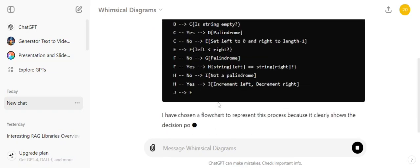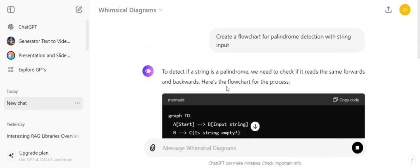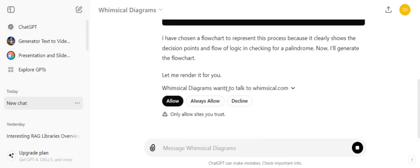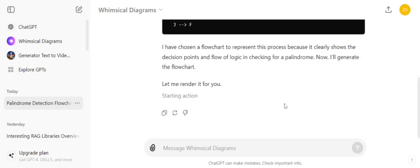Now here you can see that it is able to prompt how the flowchart would look like, and I need to allow Whimsical Diagrams to render it for me. The action has been started now.